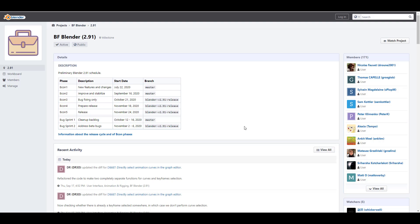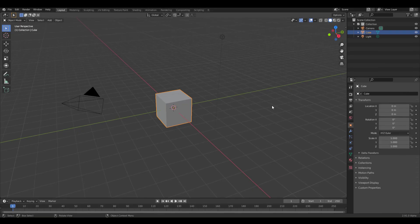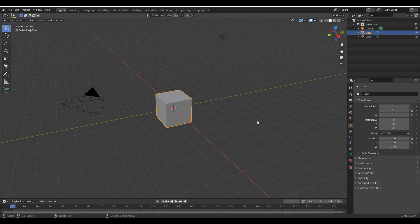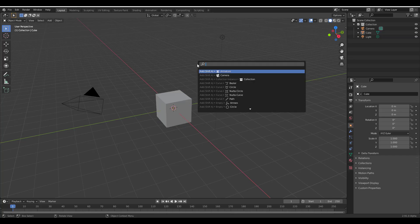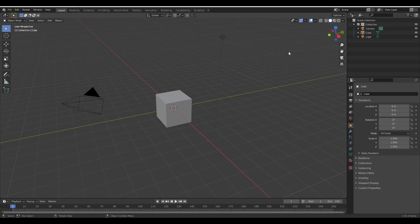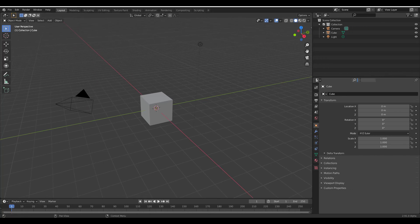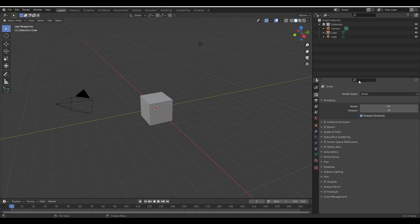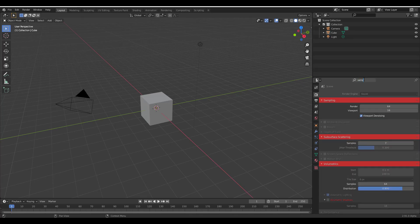Let's dive into Blender 2.91 and talk about some interesting updates and new features. With Blender open, you may notice nothing huge has changed since last week when we talked about the fuzzy search, which activates when you press F3. This week we're getting a search within the properties panel — you can go to your rendering section, type the word 'sample,' and easily find things there.